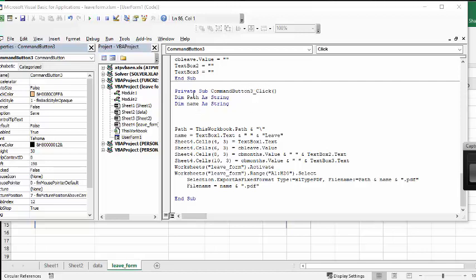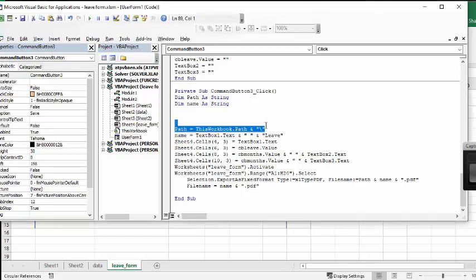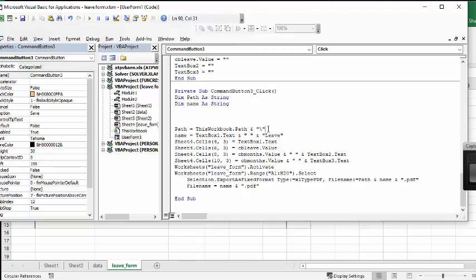And then my path is a string, and my name is a string. This is a wonderful little piece of code that I found. Path equals this workbook dot path ampersand and a backslash. Instead of having to figure out where the path is, it's going to put it in the same location, in the same file folder as your workbook is located, which saves a lot of time and energy.